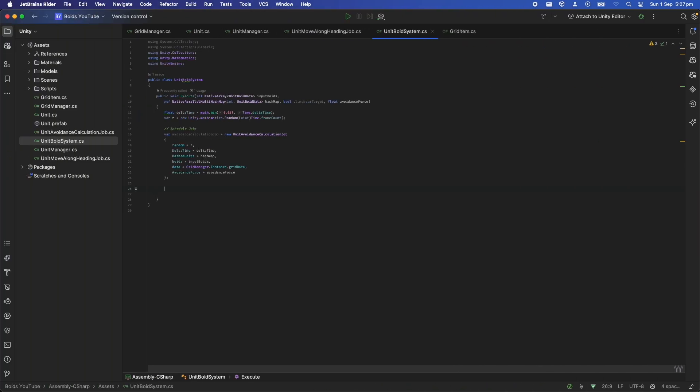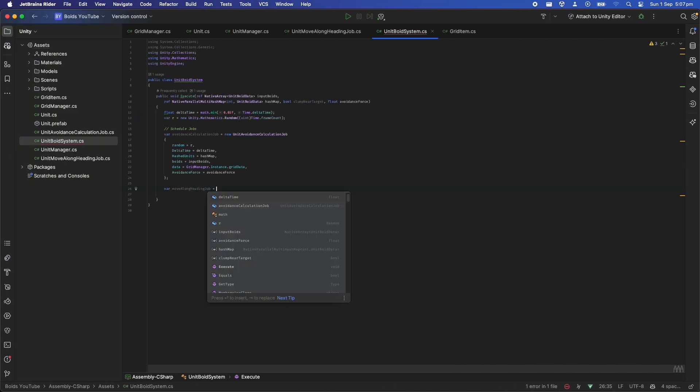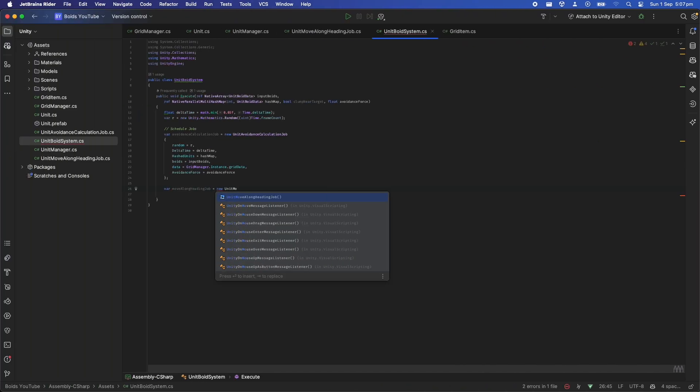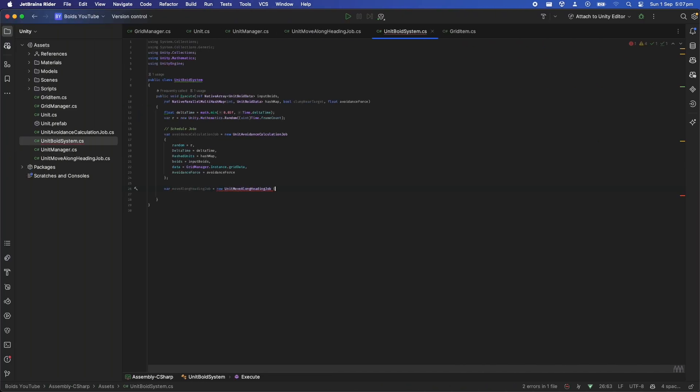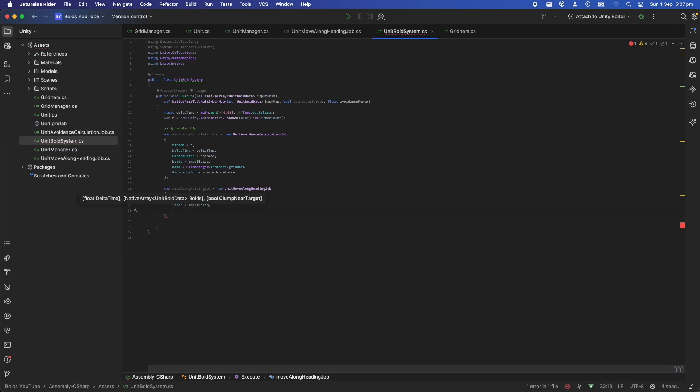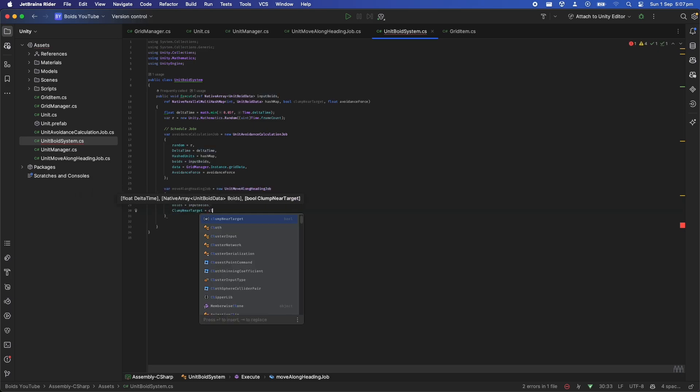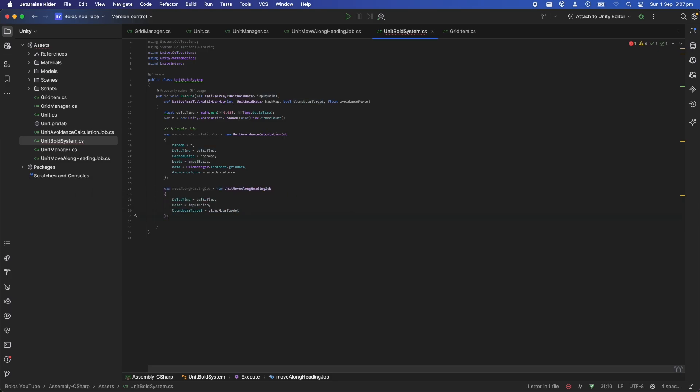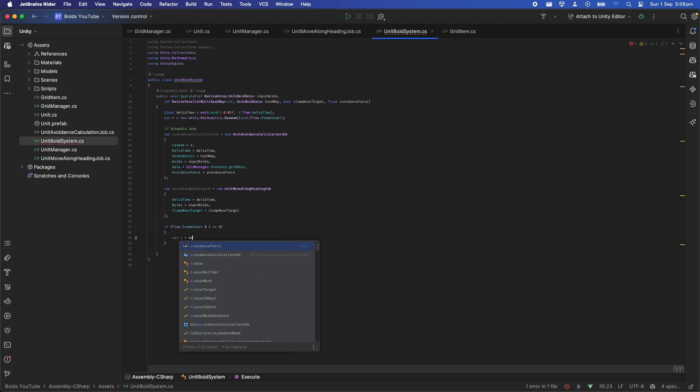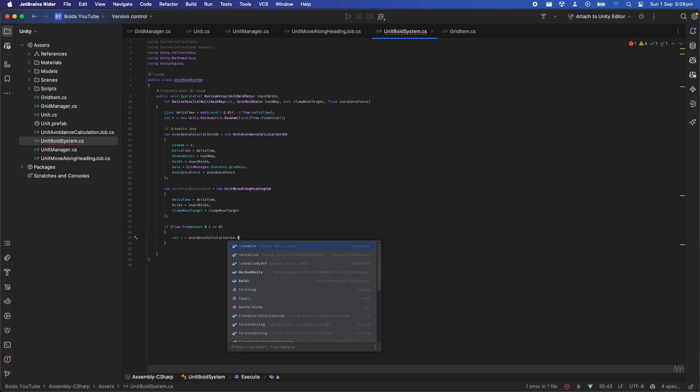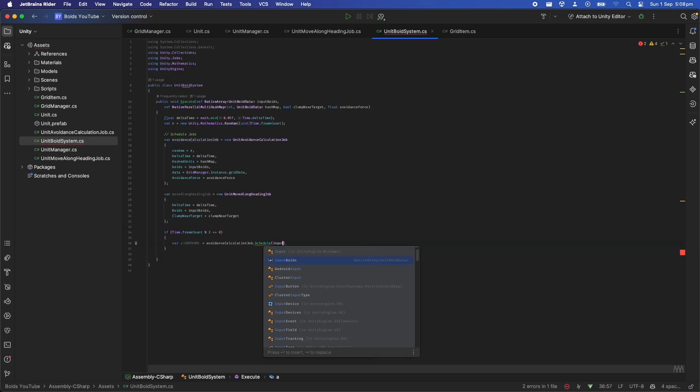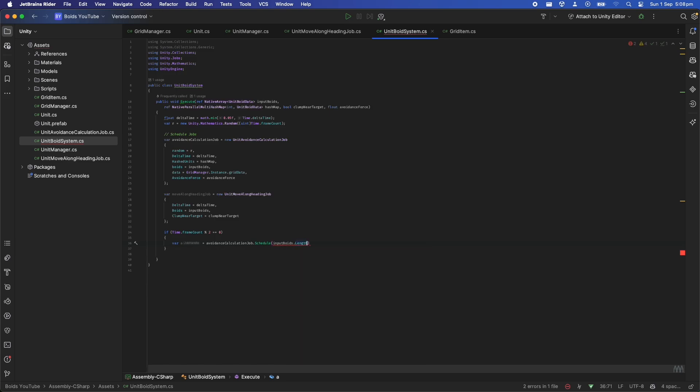Now the final step is to go back to the UnitBoidSystem and set up the jobs like so by passing in all the parameters. Then we can schedule the avoidance job first and then the move along heading job. To schedule the job we pass in the count of the number of boids and run them in parallel in batches of 32.